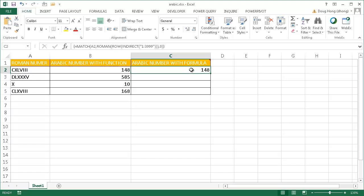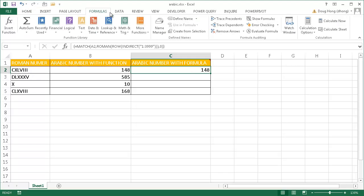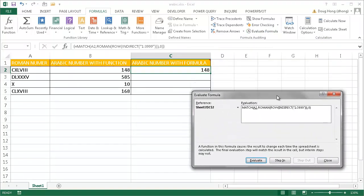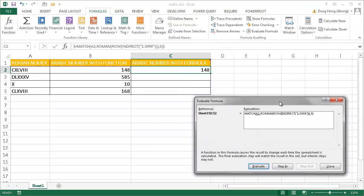Let me show you how the formula actually works. I'll go into Formulas and go under Evaluate Formula and we'll see how this formula exactly works. Here we're going to evaluate the function.